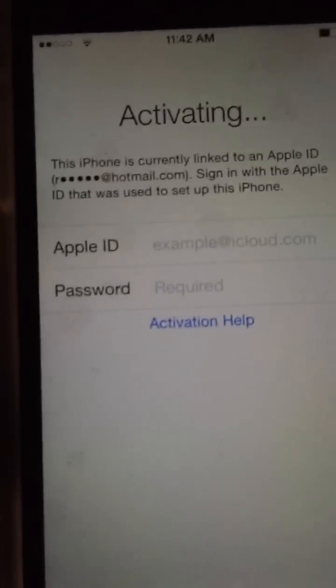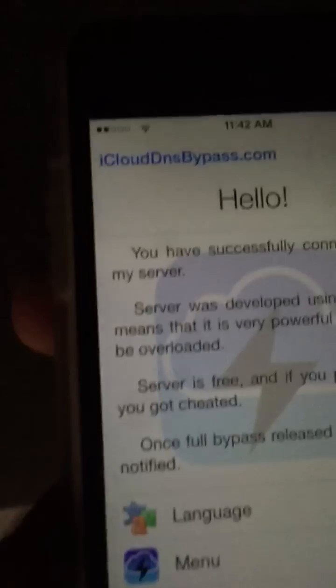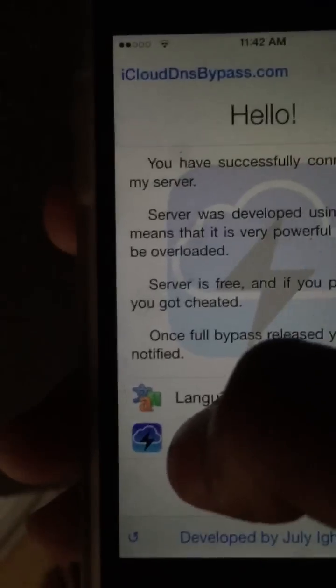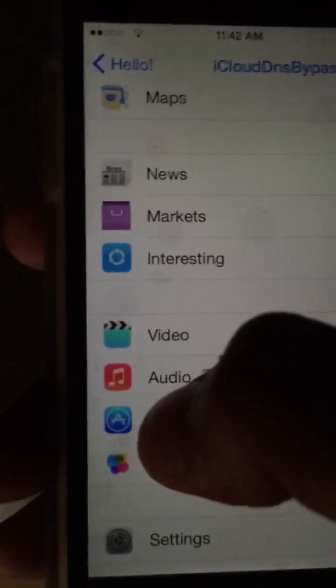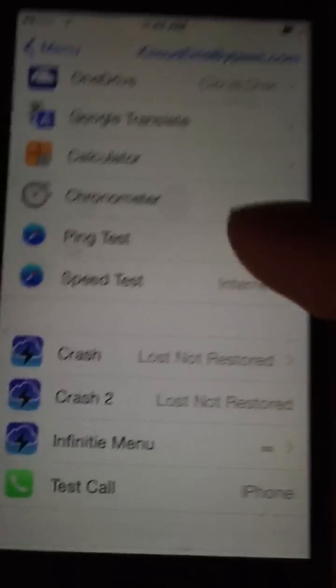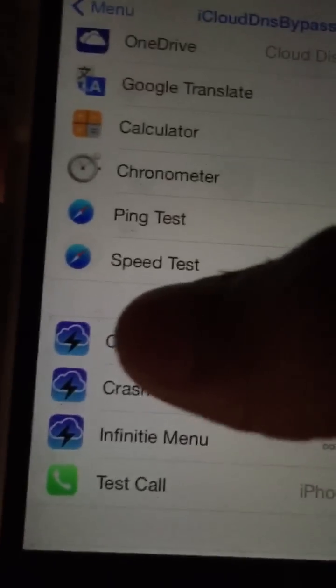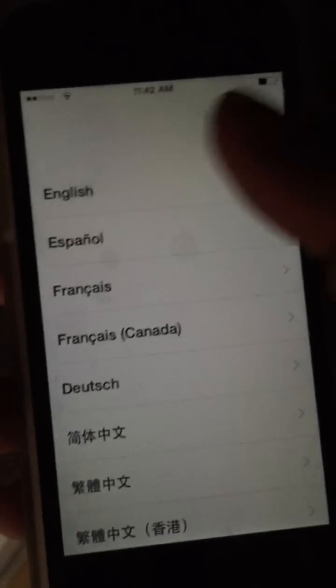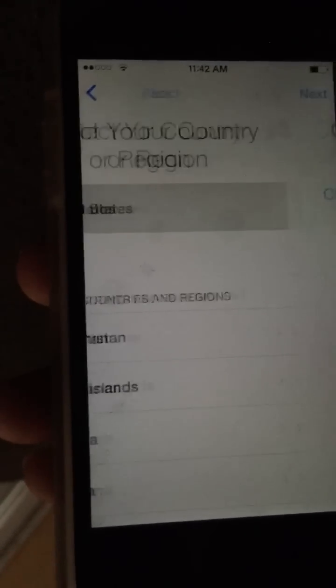Now you want to press activation help and you'll come to iclouddnsbypass.com. After you've done that go to your menu, go to applications, and now you want to press crash and you'll restart your springboard. When you've done that go to the same settings basically.